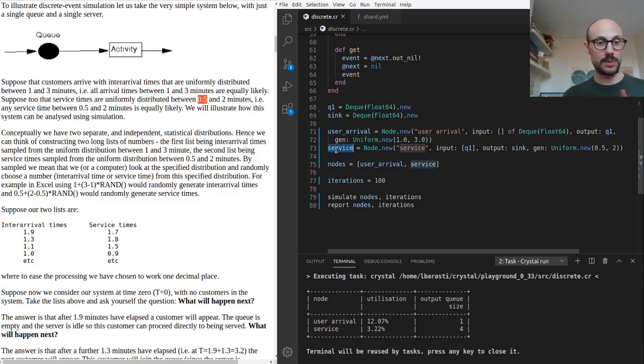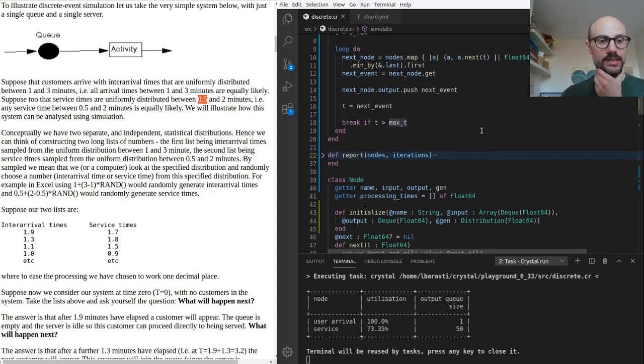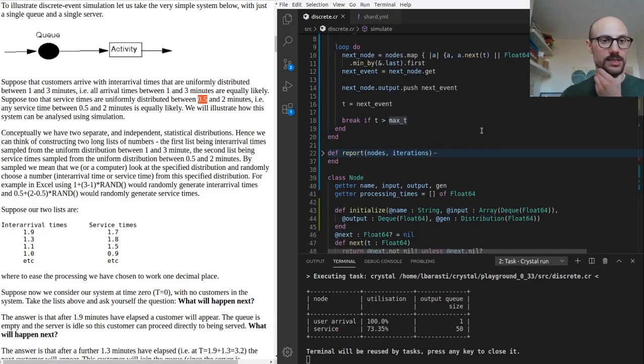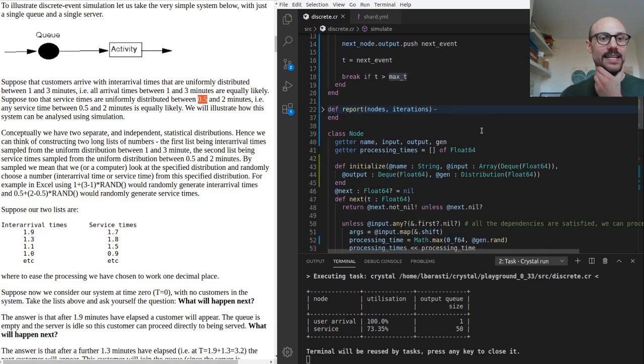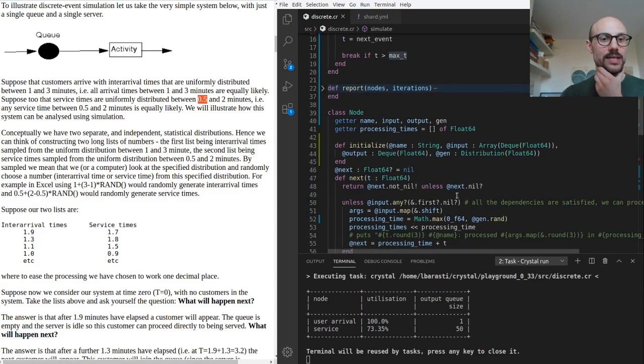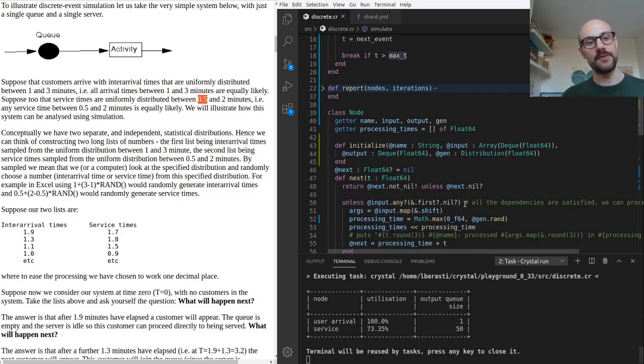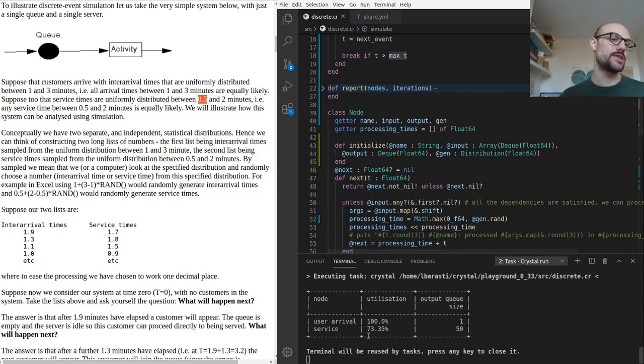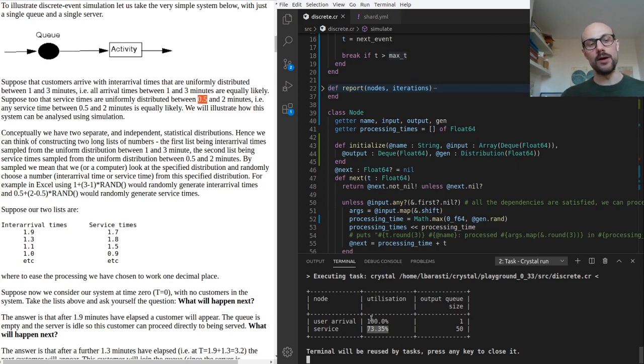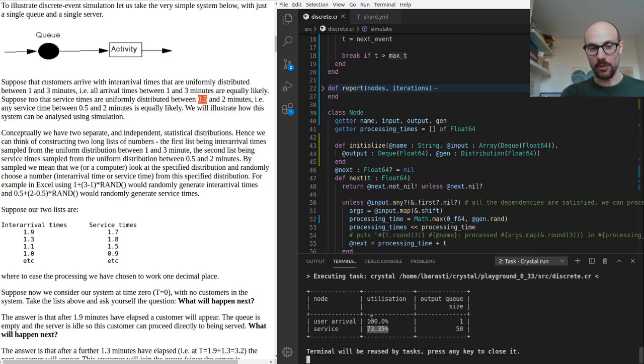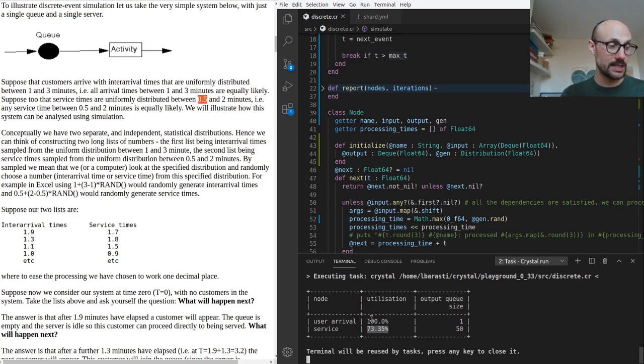Right now we have 100 iterations and we only have one element in the queue. 50 items have been processed. The user arrival generator, as you can expect from all the generators, has a utilization of 100%. That's going to be true all the time unless you're applying some sort of back pressure on the queue that the generator pushes to.